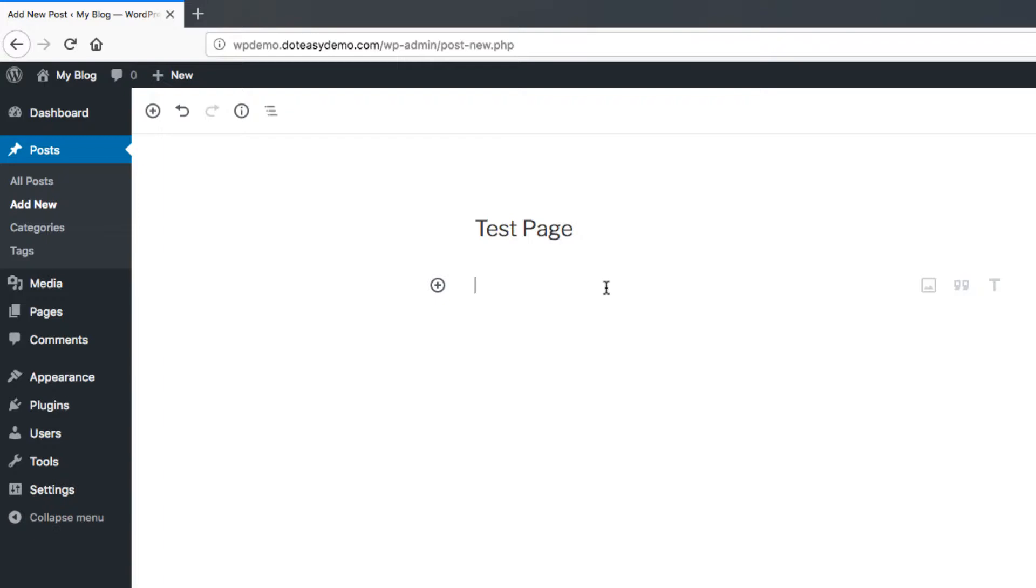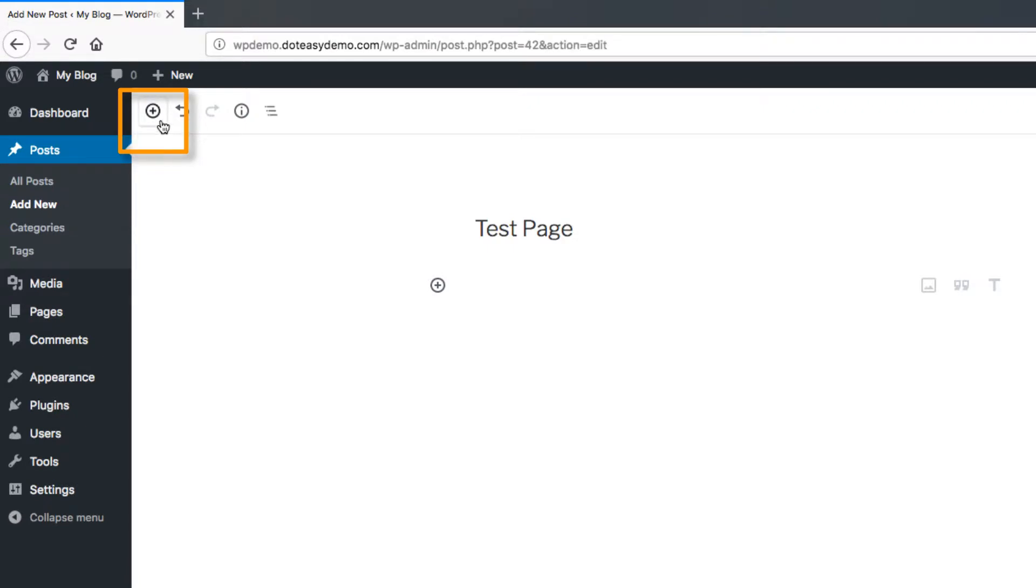Now, whenever you're adding any kind of block here, there's a couple different ways to add it. You can either use the option at the top here, which will just add a block underneath the last one you're working on. You also have the ability to click on the plus here, which will add a block directly onto the page as well.